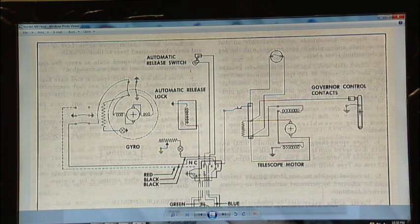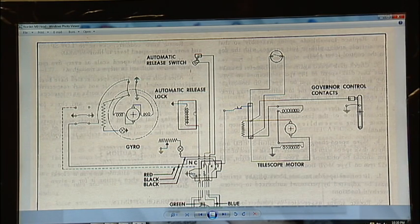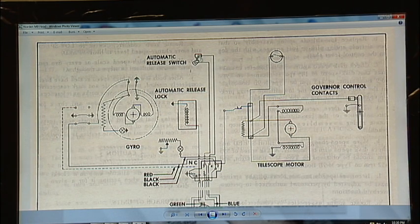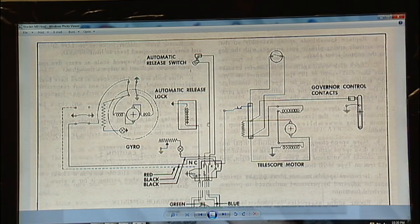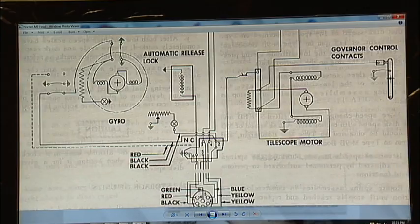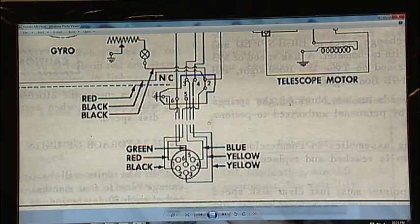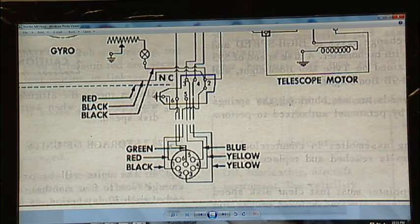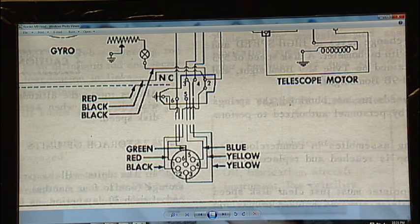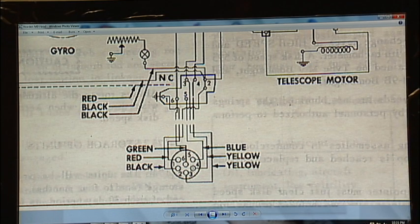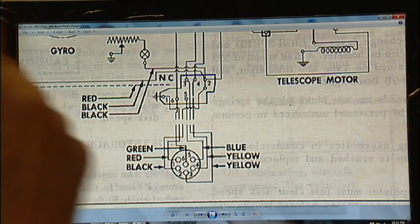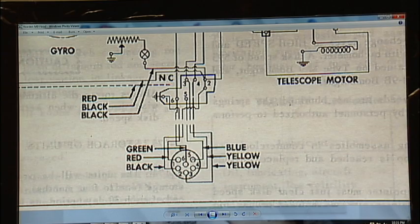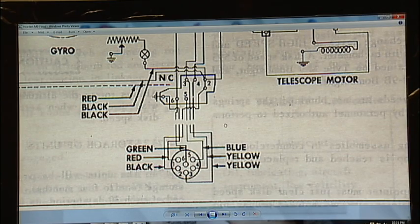And then this is the solenoid that causes those to close. This connector here is the harness that goes from the head and plugs into the side of the stabilizer base. It appears as if pin 5 is not used.